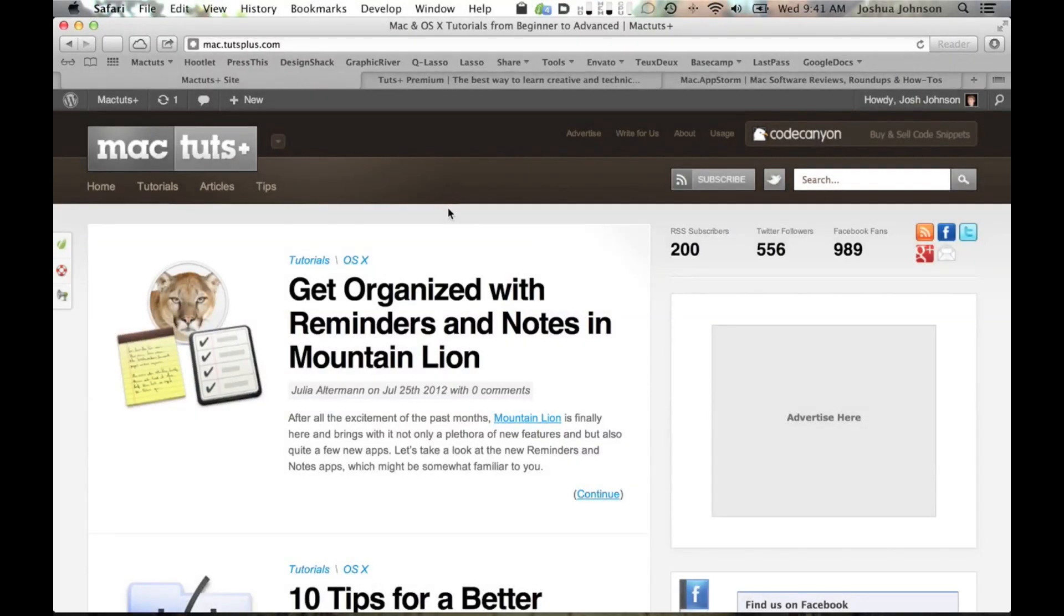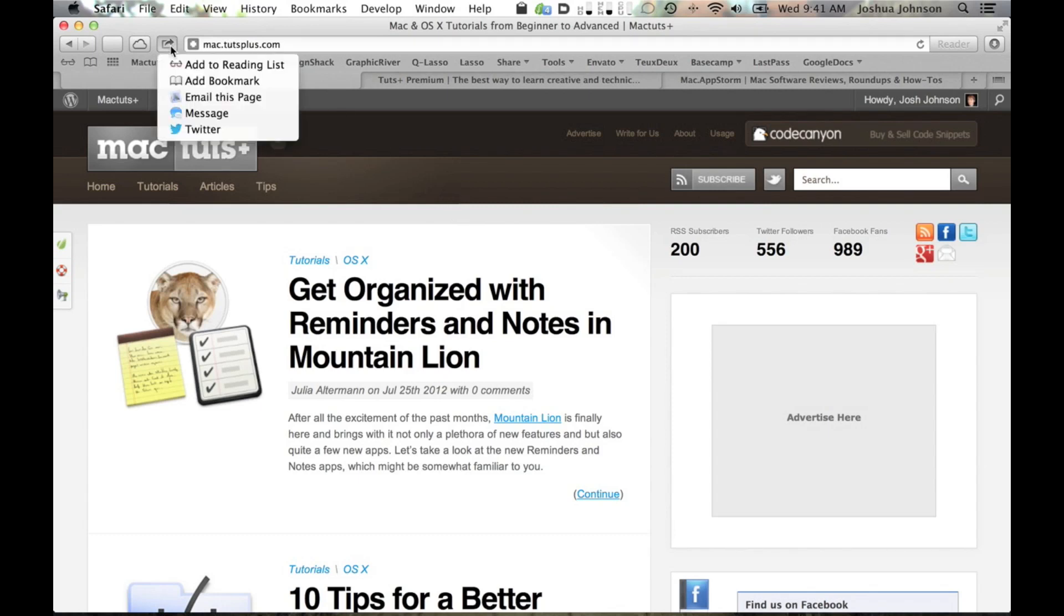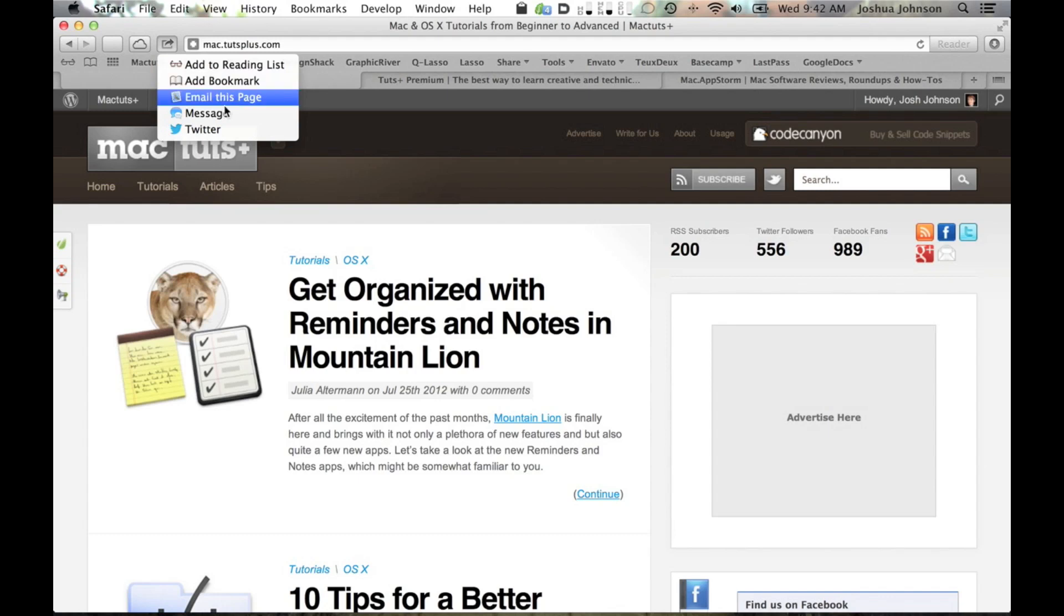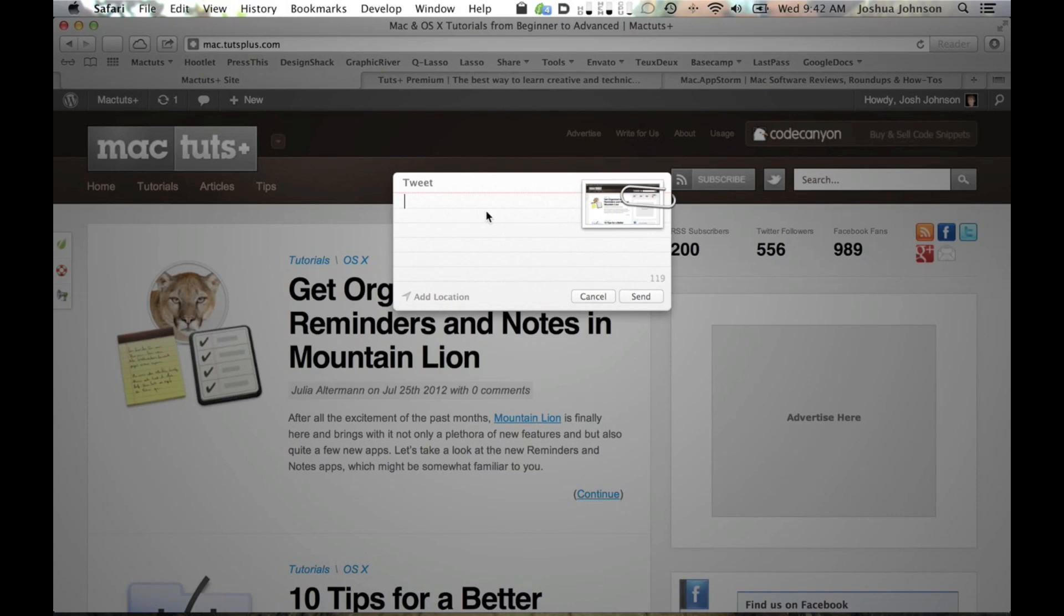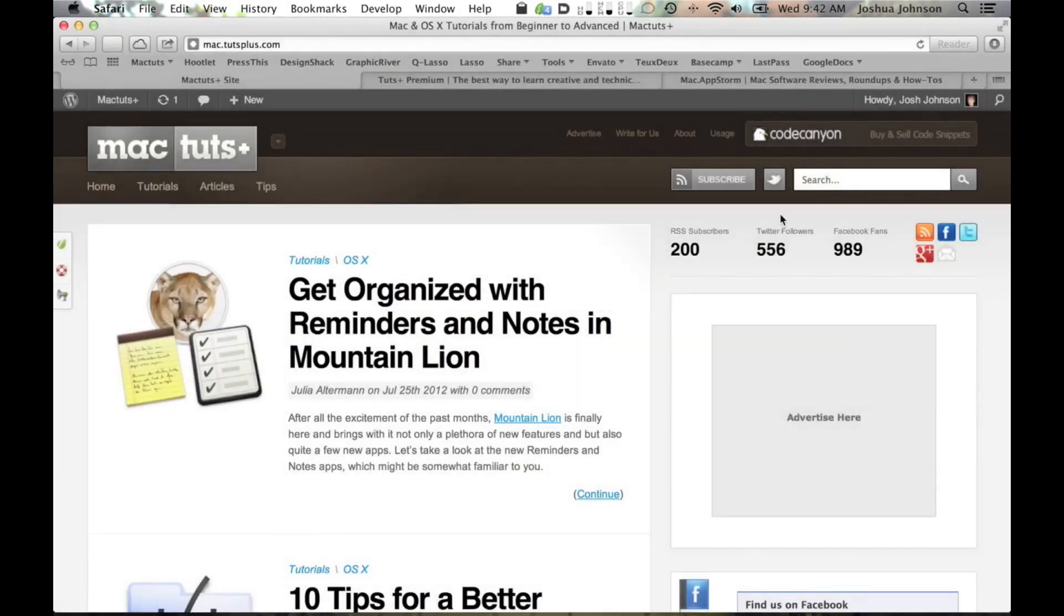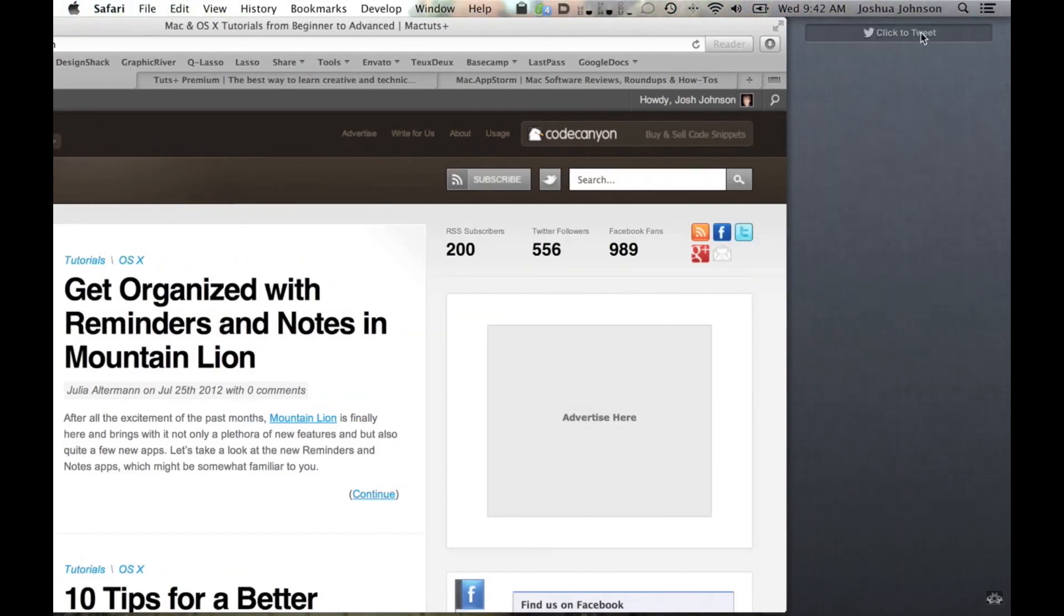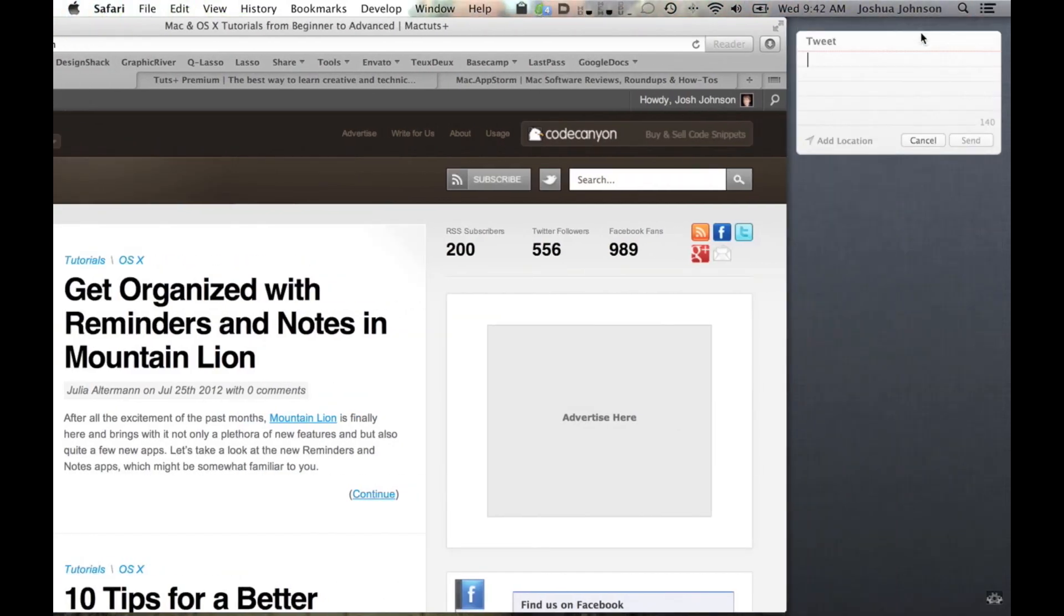Another iOS feature that has made its way to the Mac is integrated social sharing. Just to the left of the smart search field is a new sharing button, which brings up options to add the current page to your reading list, which now actually saves the page for offline viewing, or share the page through email, messages, or Twitter. If you choose Twitter, a nice little tweet window pops up that allows you to shoot out a tweet without ever even visiting Twitter.com. As a side note, you can also fire off a quick tweet from Notification Center now. Your Twitter account is easily set up in System Preferences with the rest of your accounts.